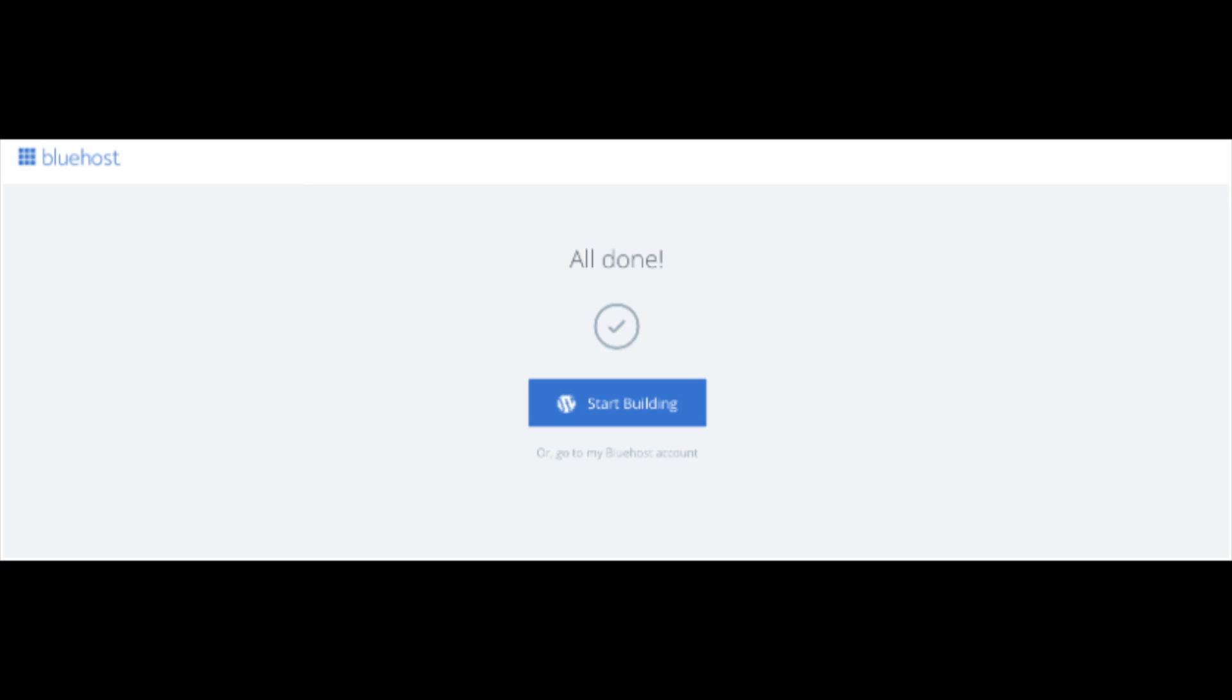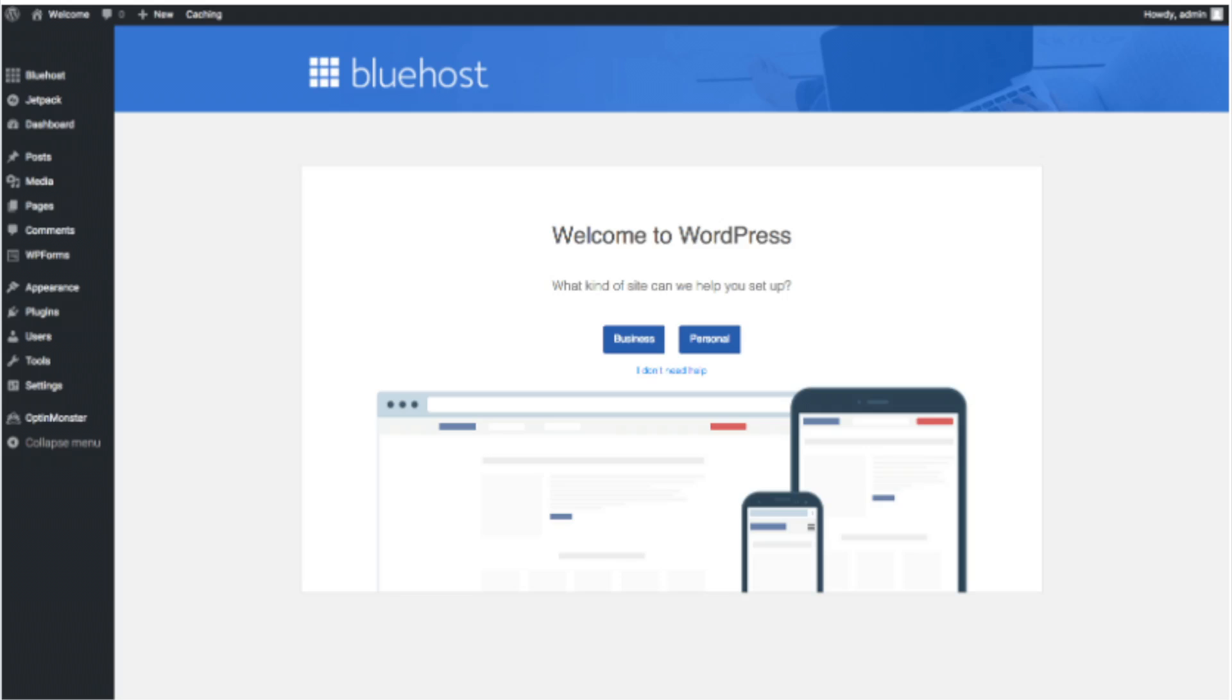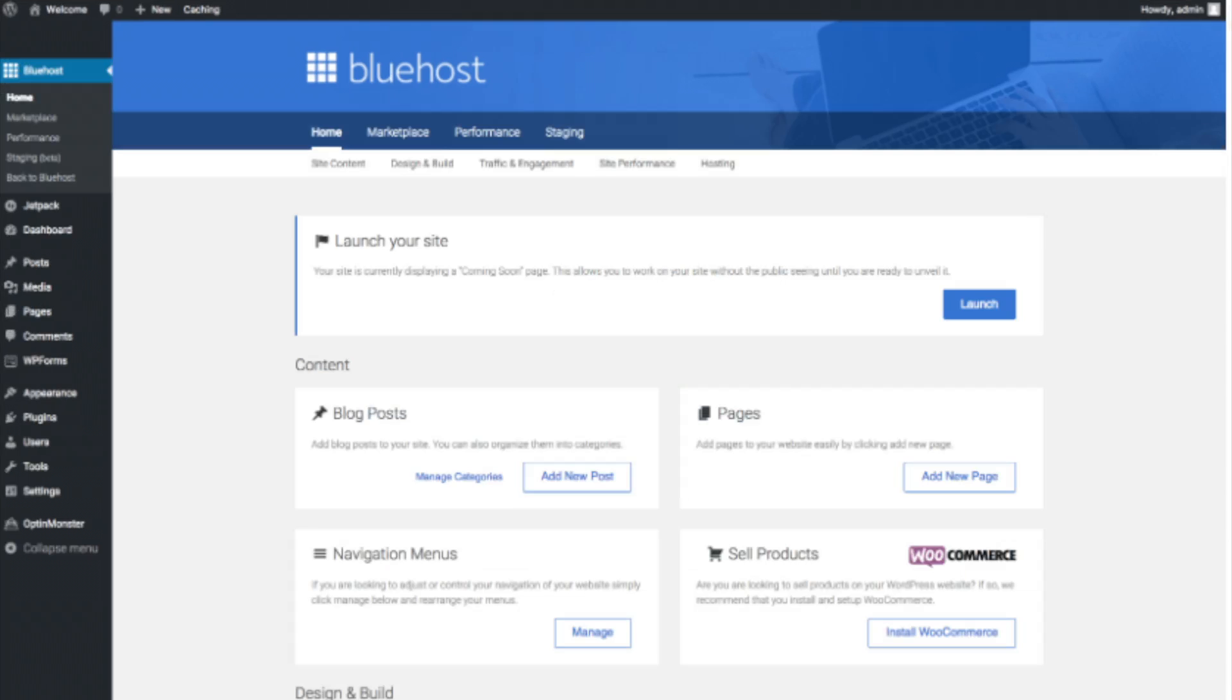Once you click that and log in, you'll be at the WordPress dashboard. This is what the WordPress dashboard looks like. It'll ask you a few questions as you can see. If you don't need help, just click the you don't need help option. Once you do that, you will see this page.